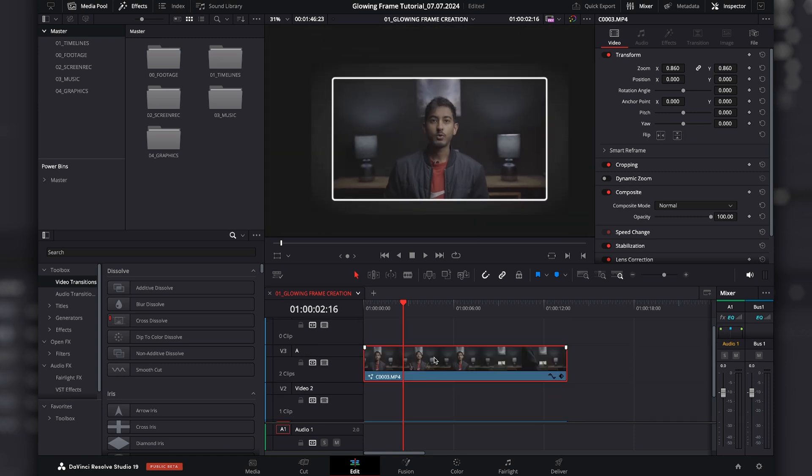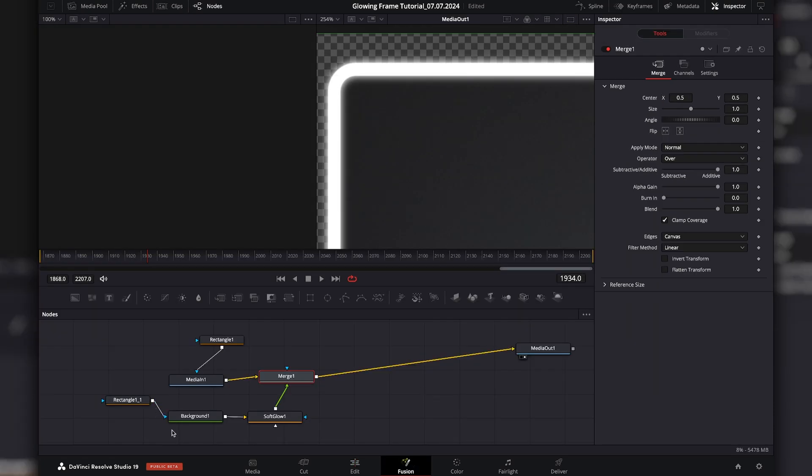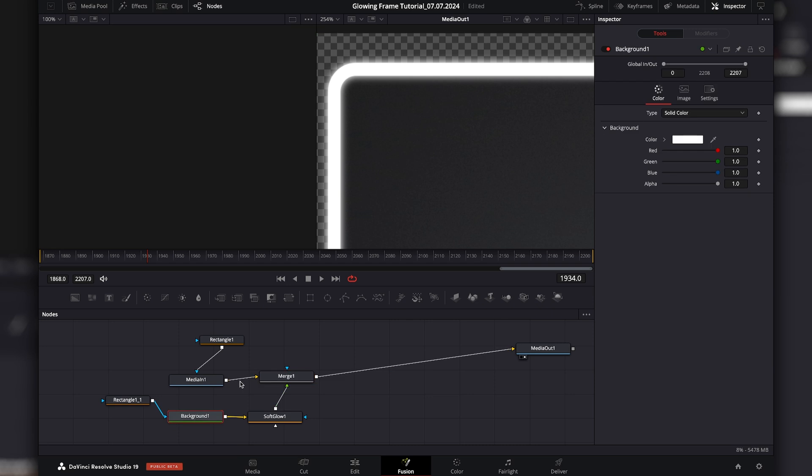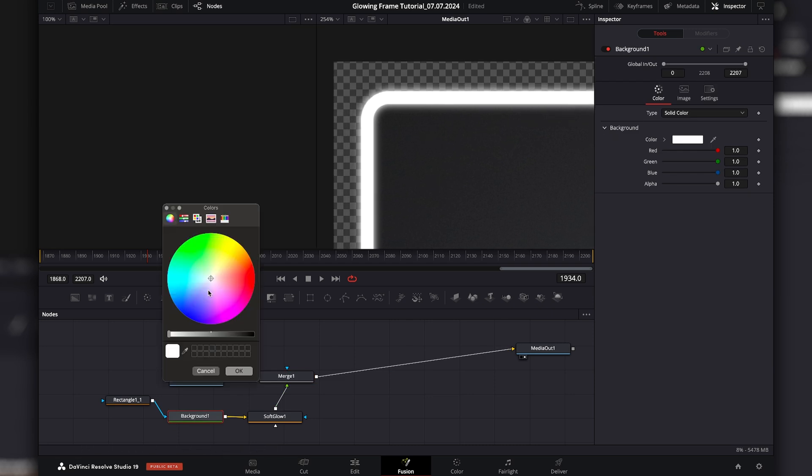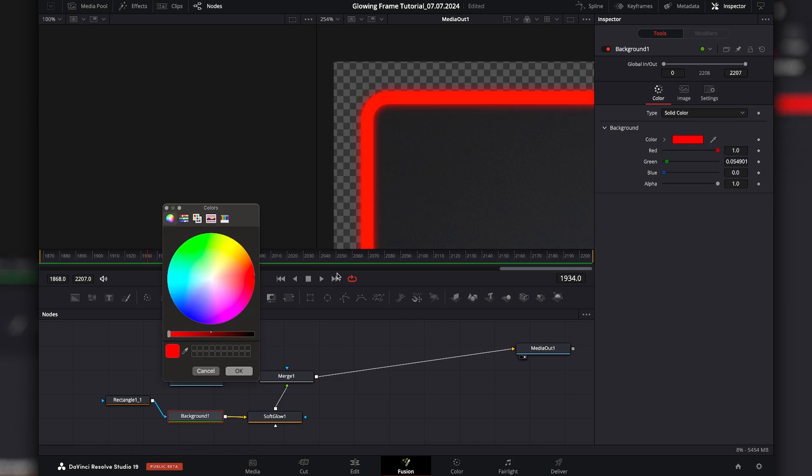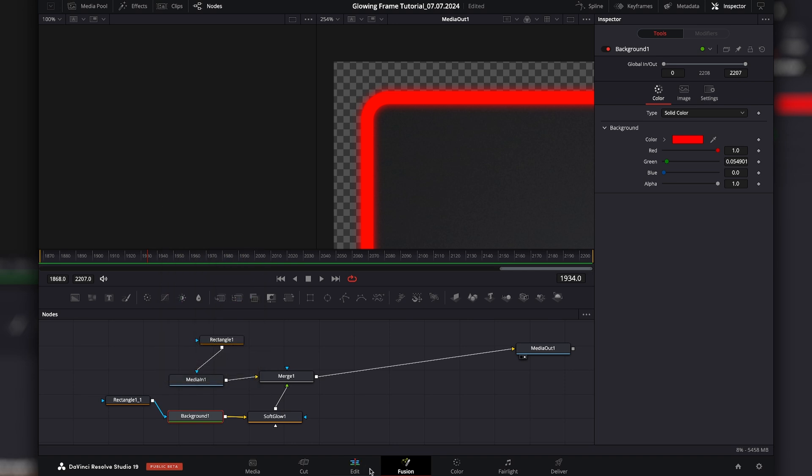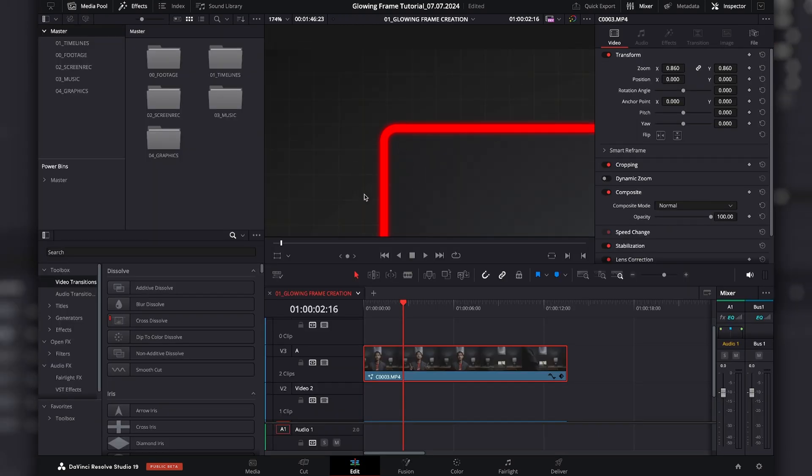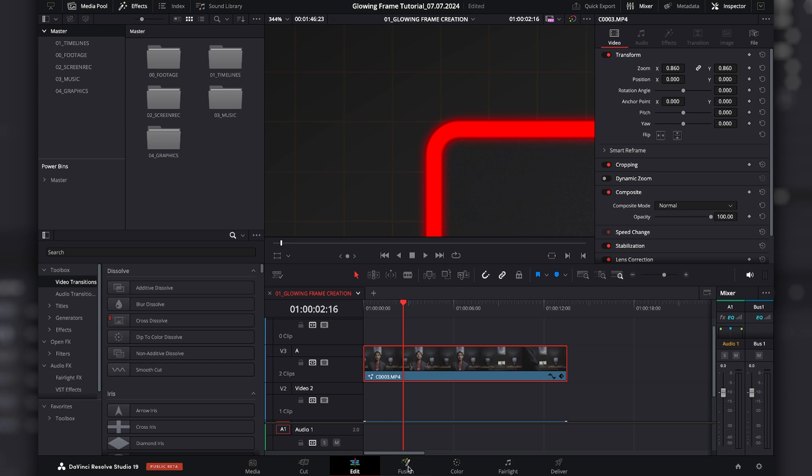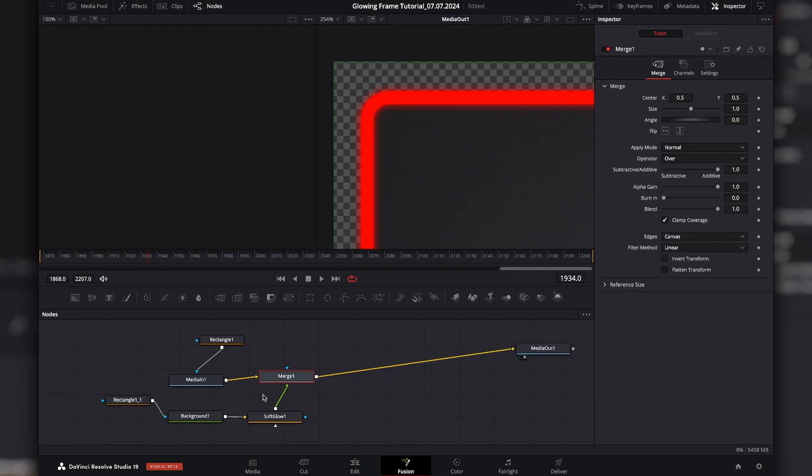And obviously this means you can go into the clip. Go to Fusion. And click on the background. And you can go to color and actually change it to whatever color you really want. Maybe you want it to be red, to stand out more. As you can see, not only is it a nice colored frame. It's also a nice glow effect, which you can make a bit more intense if you want as well.